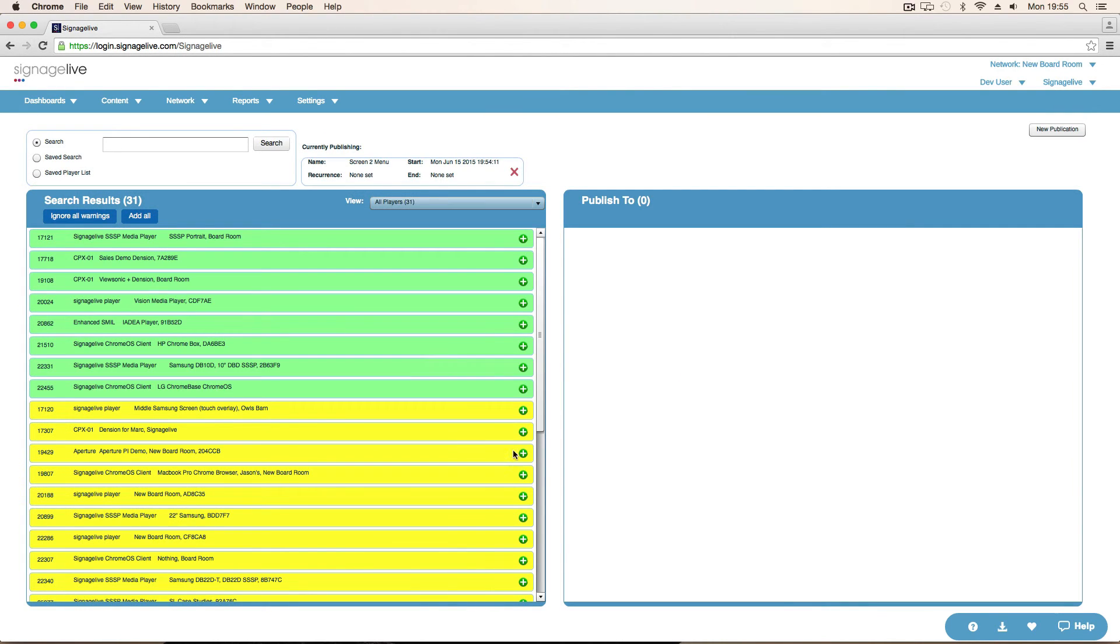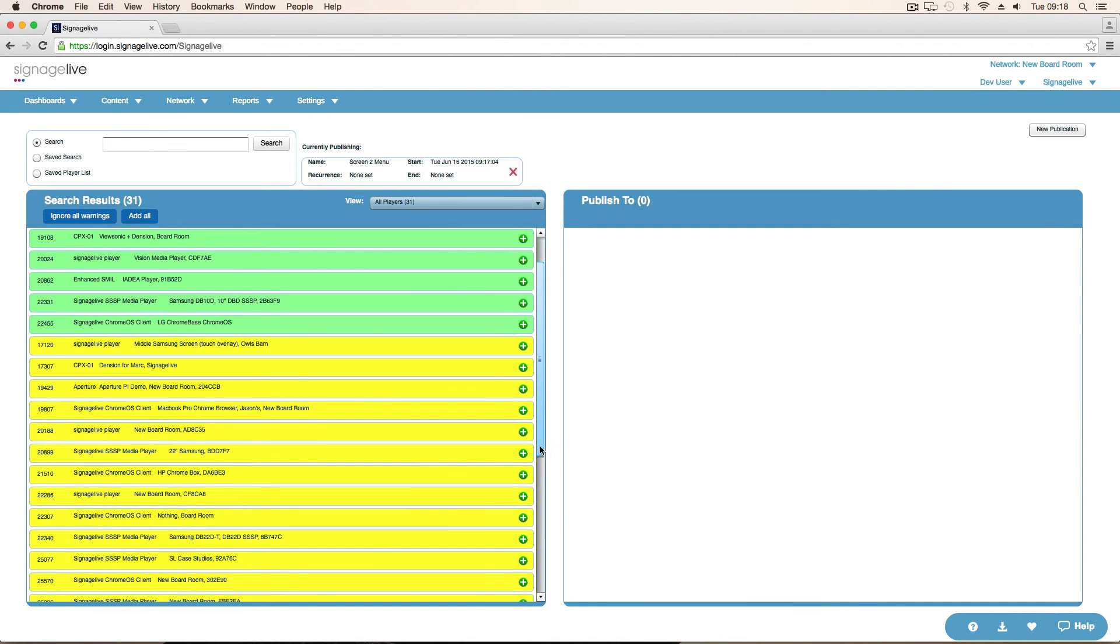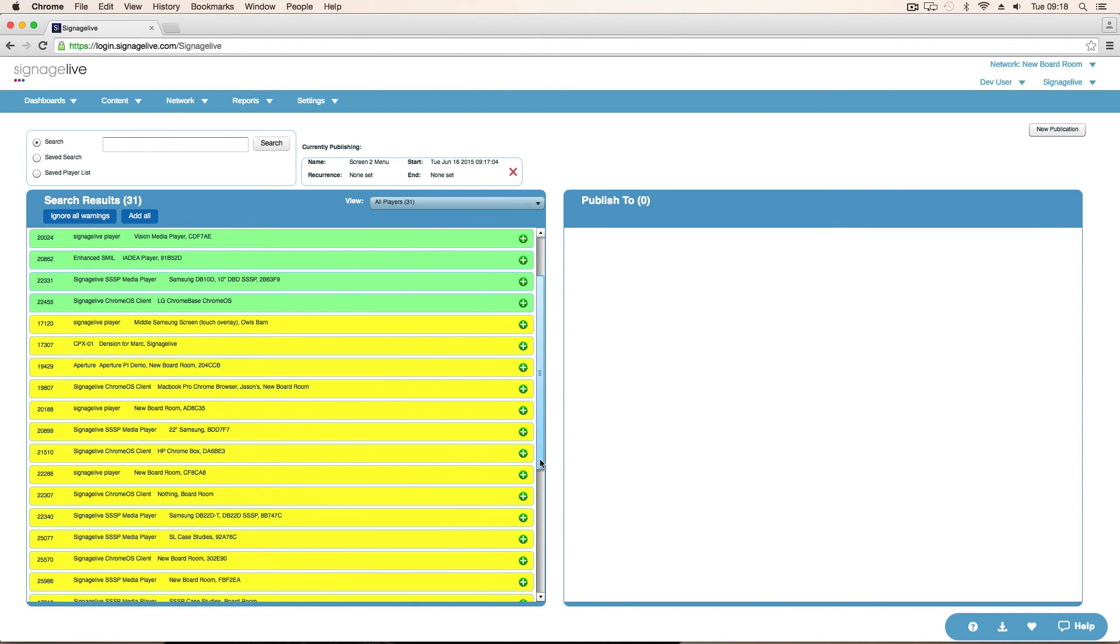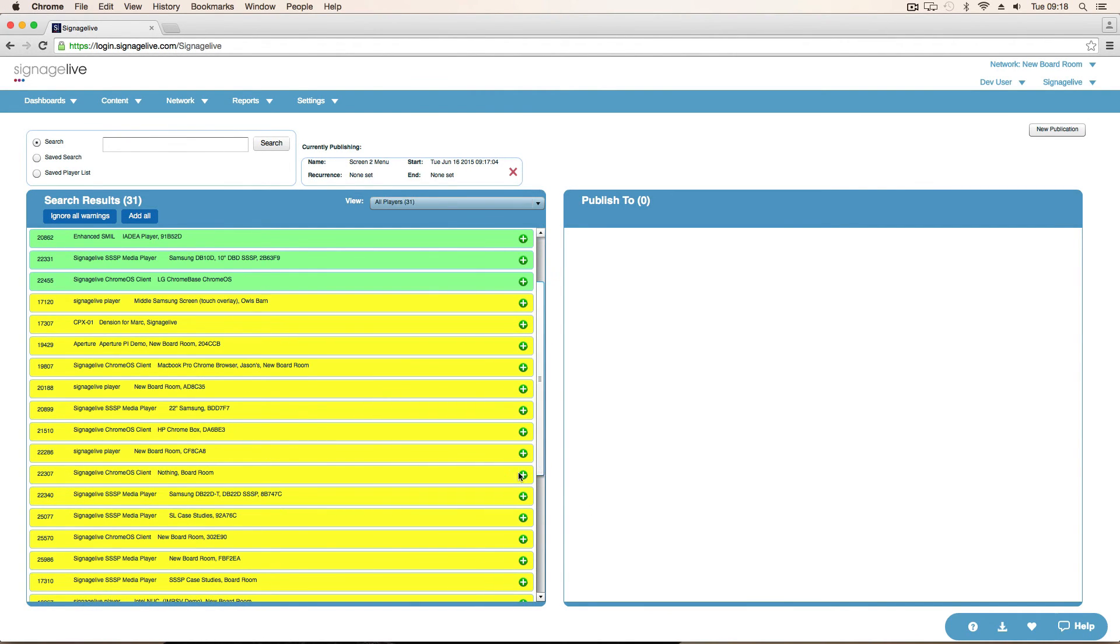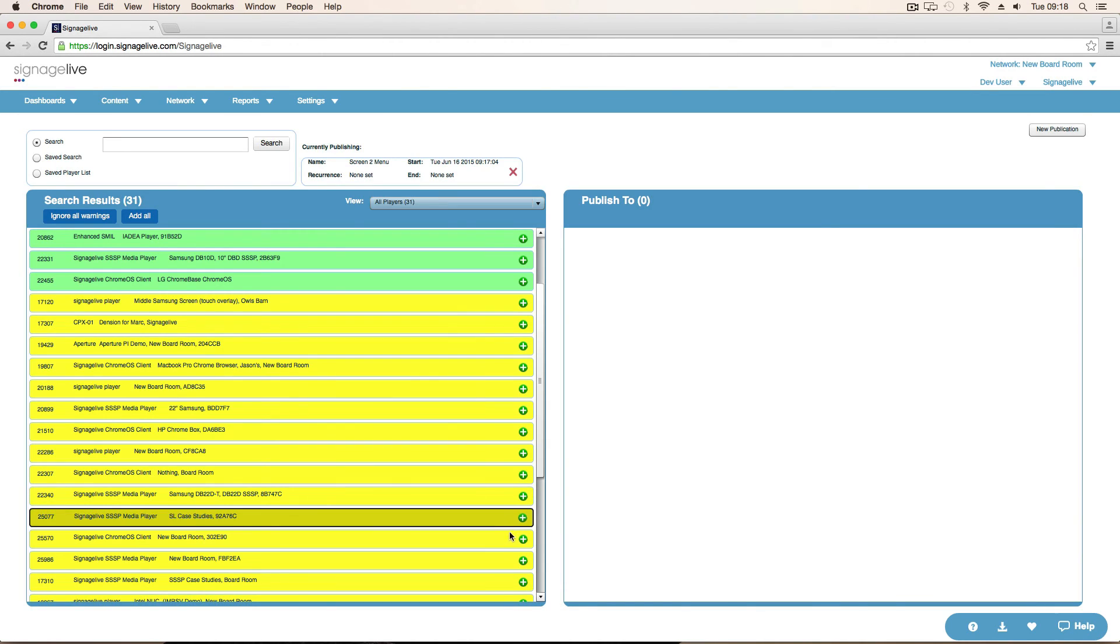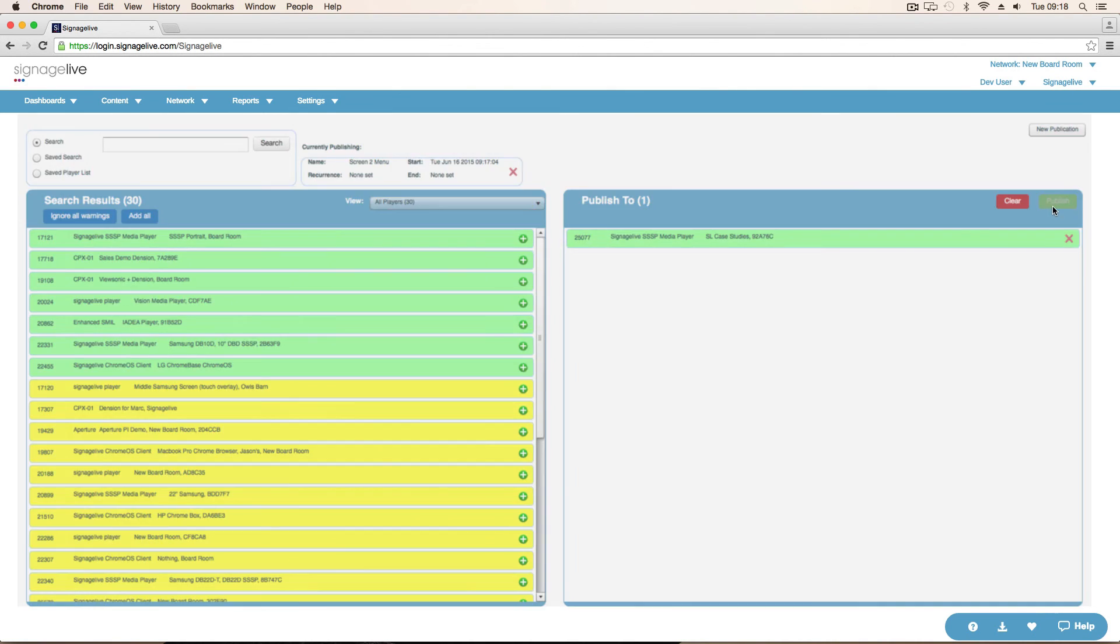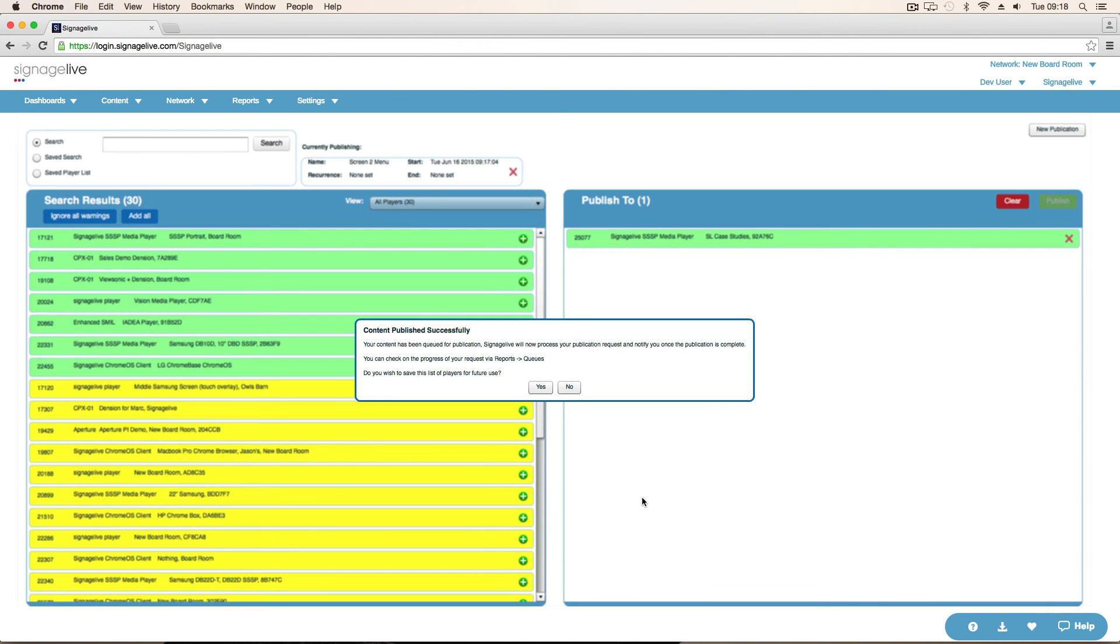And then we're ready to select a player to publish it to. So if I select a player. And then I can show you actually coming up on the screen. I'm going to choose this one. It's yellow. Just because. It's saying that the resolution doesn't match the resolution of the screen. But that's fine. Because it will just resize and sort itself out. So choose that. Click publish. And away we go.